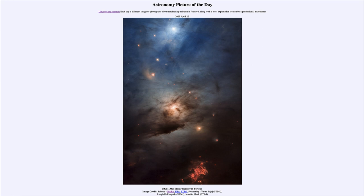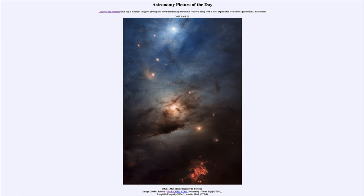That was our picture of the day for April 22nd, 2023, titled NGC 1333 Stellar Nursery in Perseus. We'll be back again tomorrow for the next picture preview. Until then, have a great day everyone, and I will see you in class.